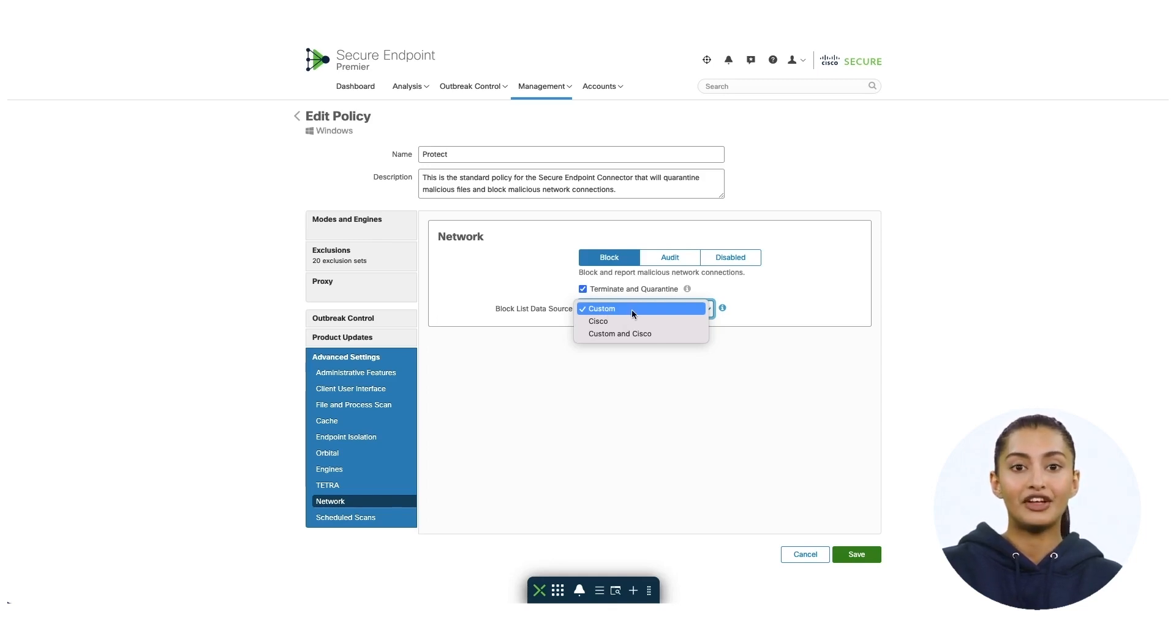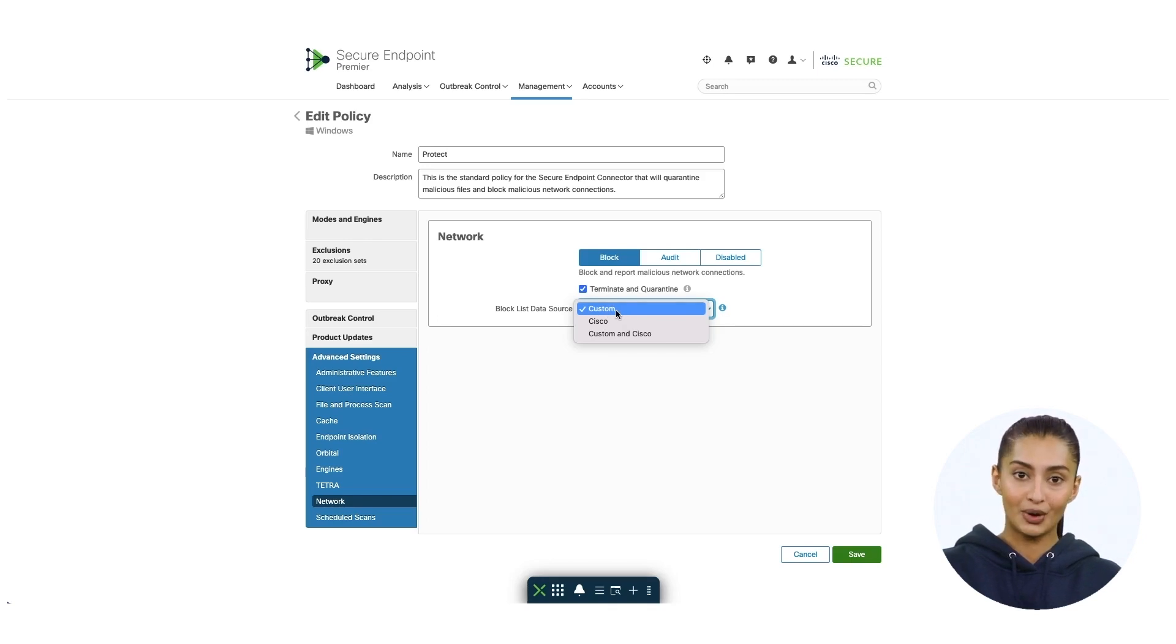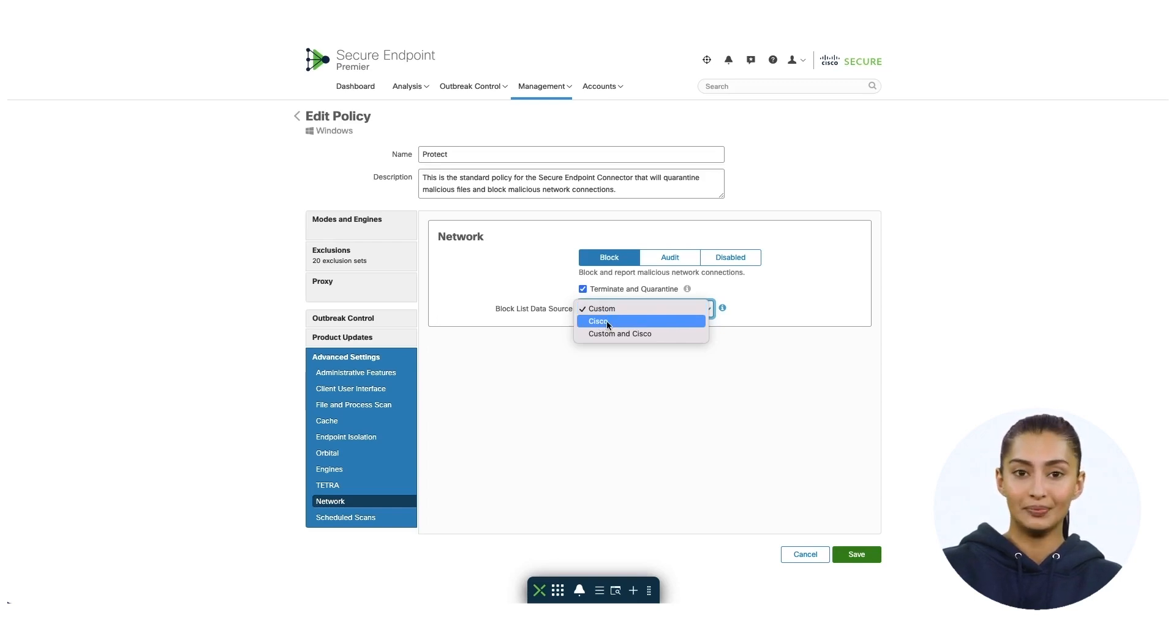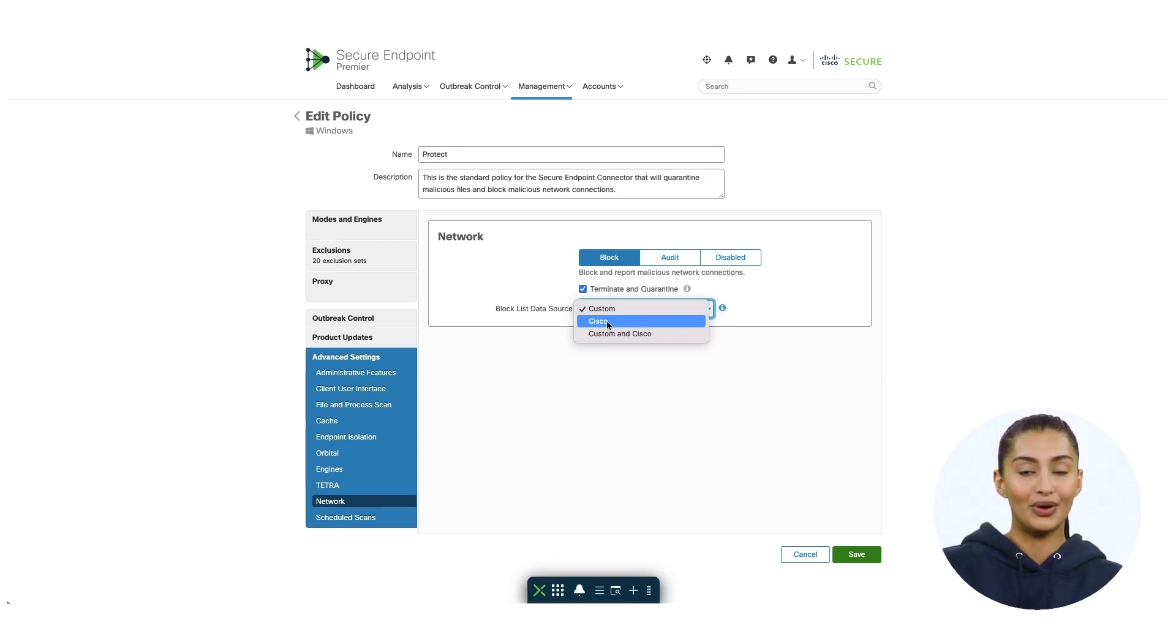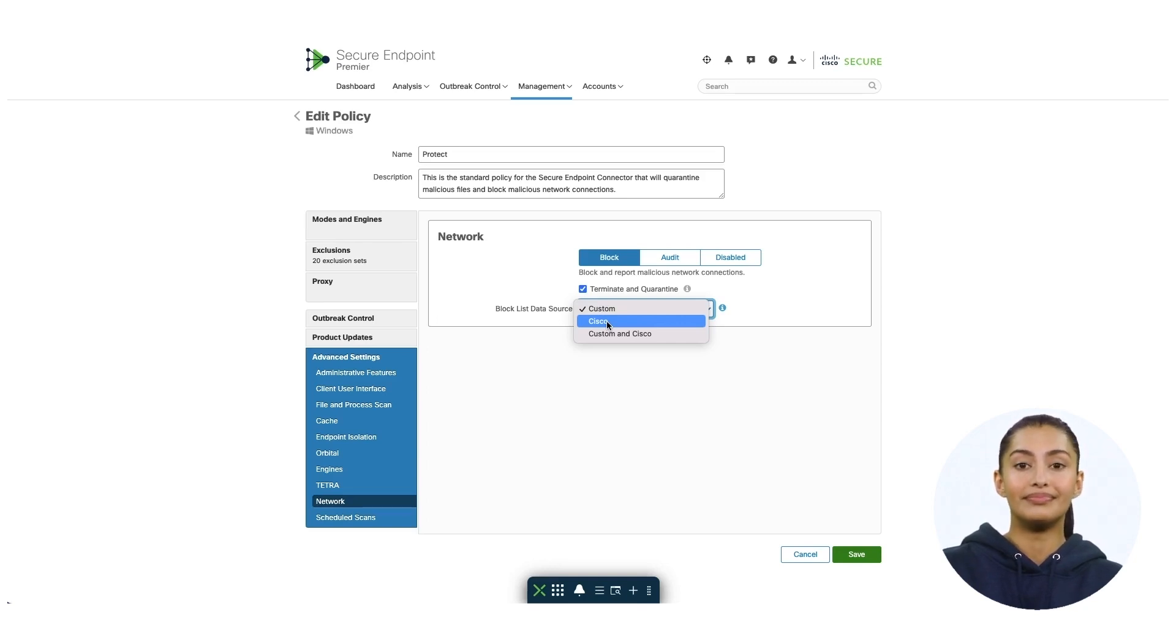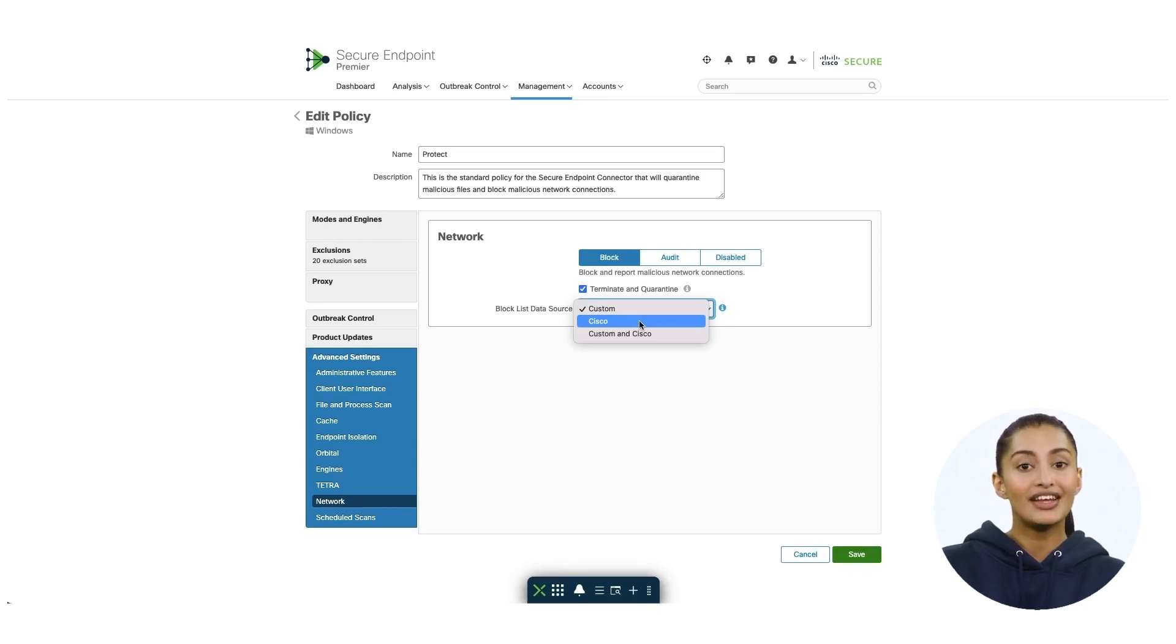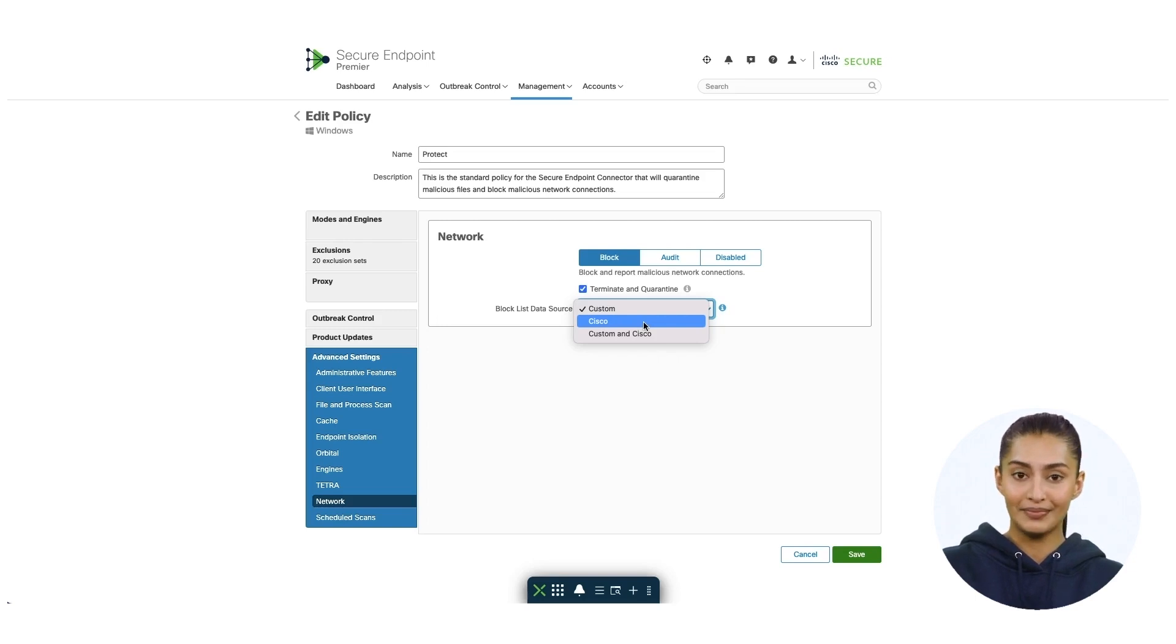If you choose Cisco, your connectors will only use the Cisco intelligence feed to define malicious sites. The Cisco intelligence feed represents IP addresses determined by Cisco Talos that have a poor reputation. The custom and Cisco option will allow you to use both the IP block list that you have added to the policy and Cisco intelligence feed.